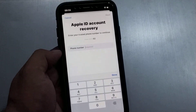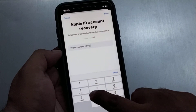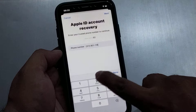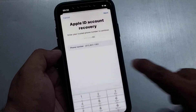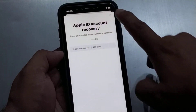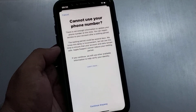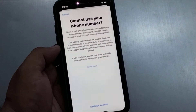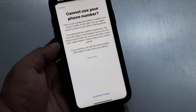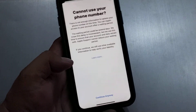Enter the phone number. Tap on Done, then tap on Next. It will take more 5 to 10 seconds wait. Cannot use phone number. Tap on 'Continue anyway.'